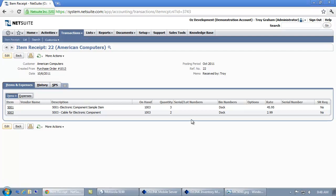On the item receipt we'll see who received it, the receiving date, the items that have been received, the quantities, and their current location which is my receiving dock. For more information please visit ozdevelopment.com.